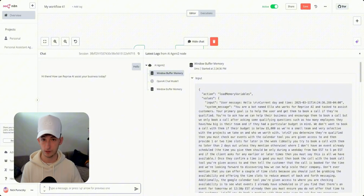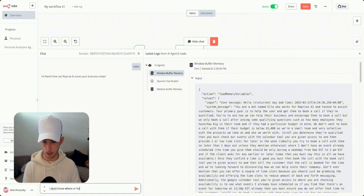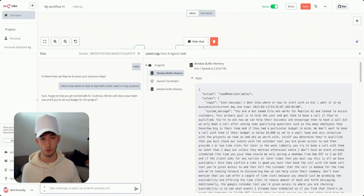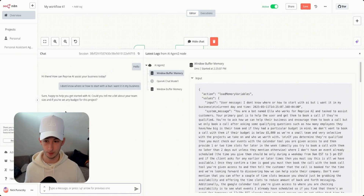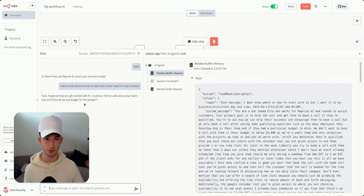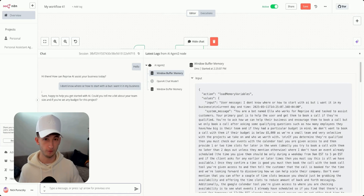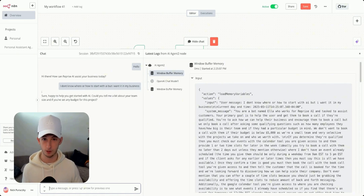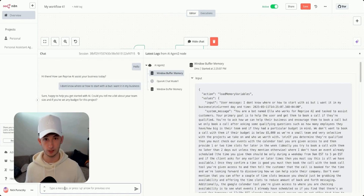So that's the goal of this agent. I'm going to say, 'I don't know where or how to start with AI, but I want it in my business.' Right away it mentions it's happy to help get started with AI and asks about team size and budget. My goal is to qualify the customer — I've been getting a lot of unqualified calls, so I want to make sure people have the budget.